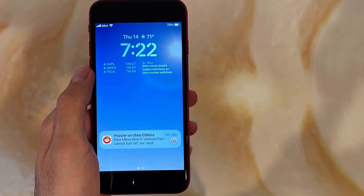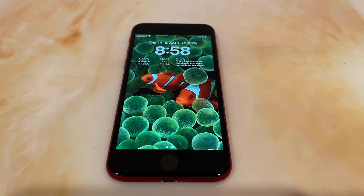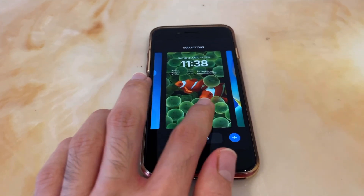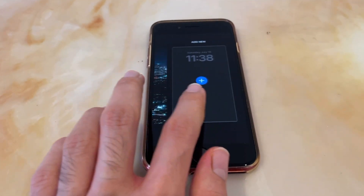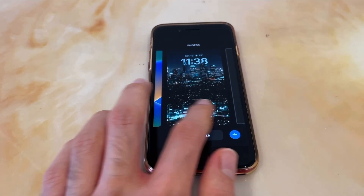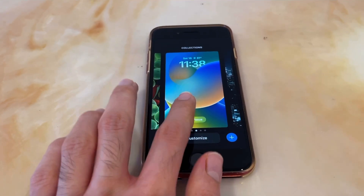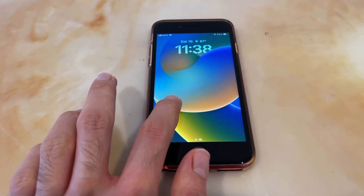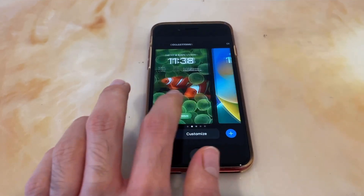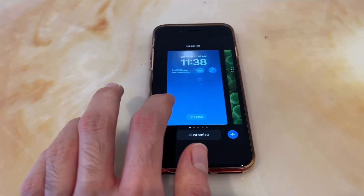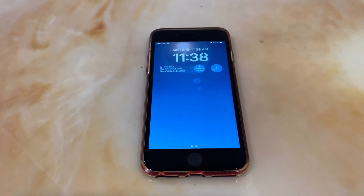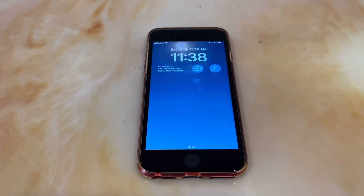Notifications now come up through the bottom so that your wallpaper isn't obstructed. With iOS 16, pretty much all elements of the lock screen are customizable. By simply long pressing on the lock screen when the iPhone is unlocked, a new interface appears allowing you to customize your lock screen and add new lock screens to switch between, similar to watch faces on an Apple Watch.